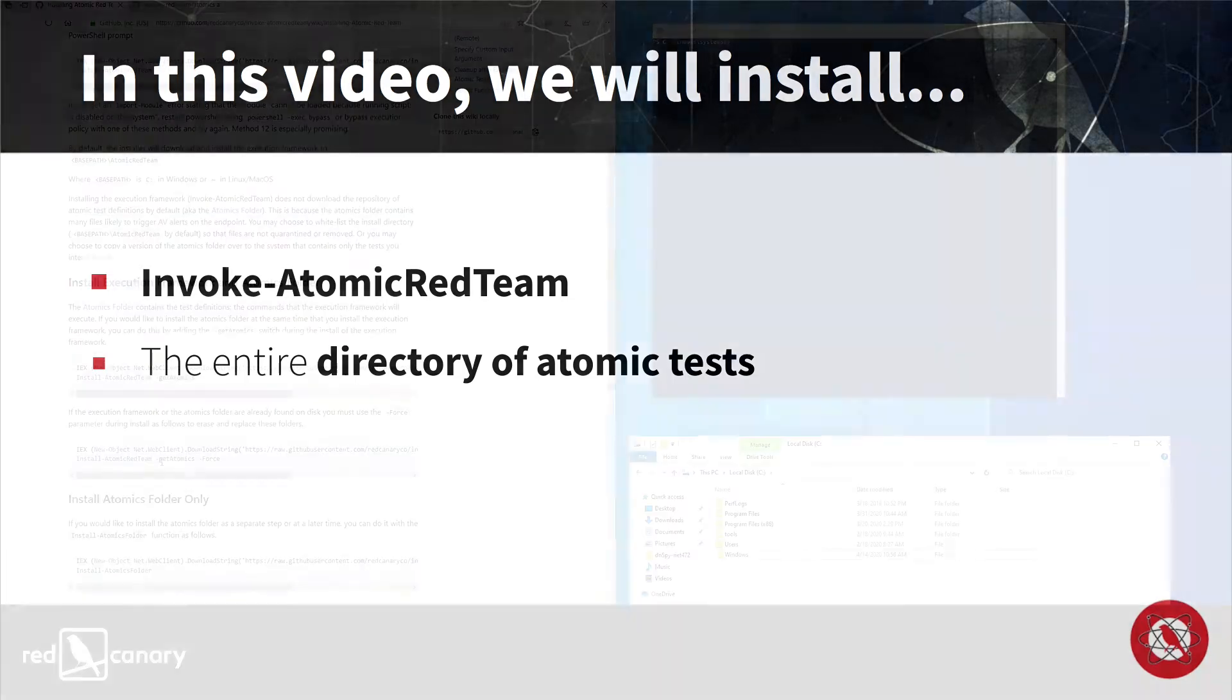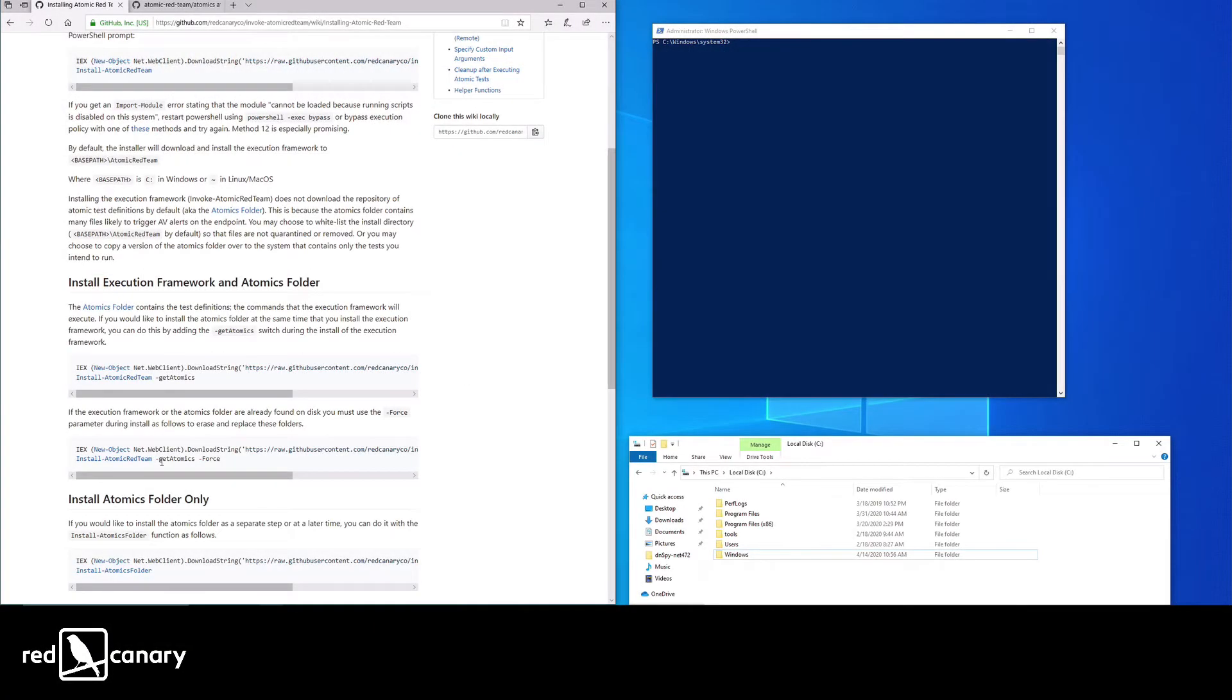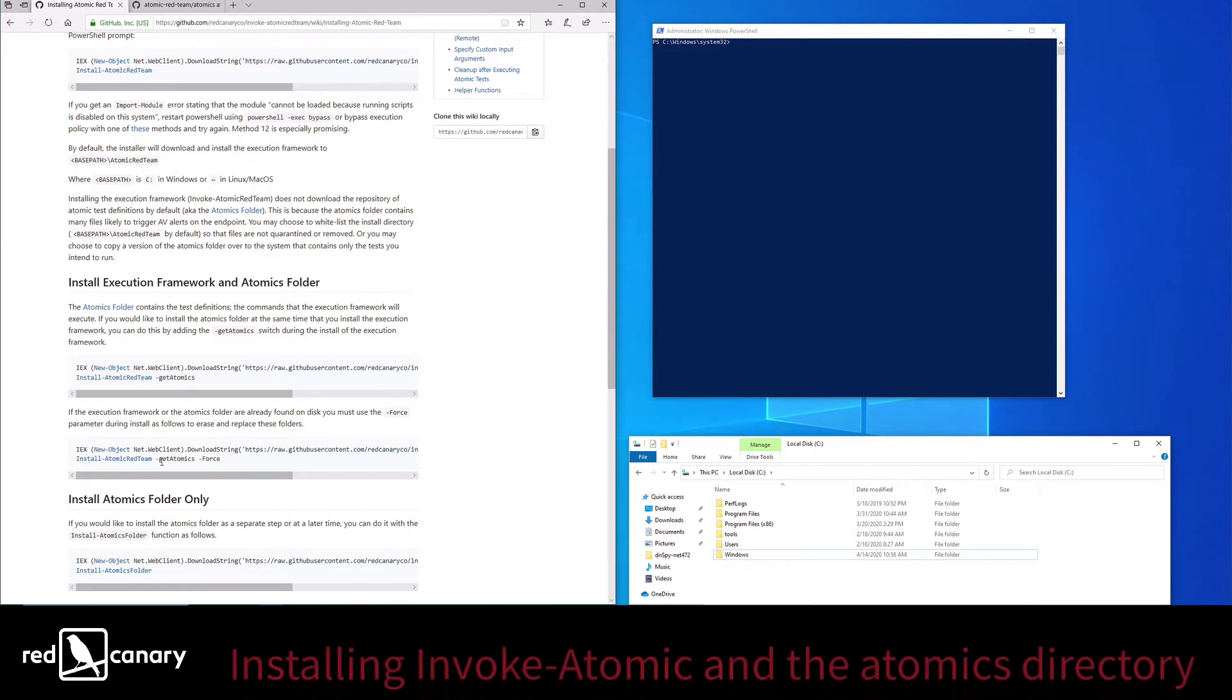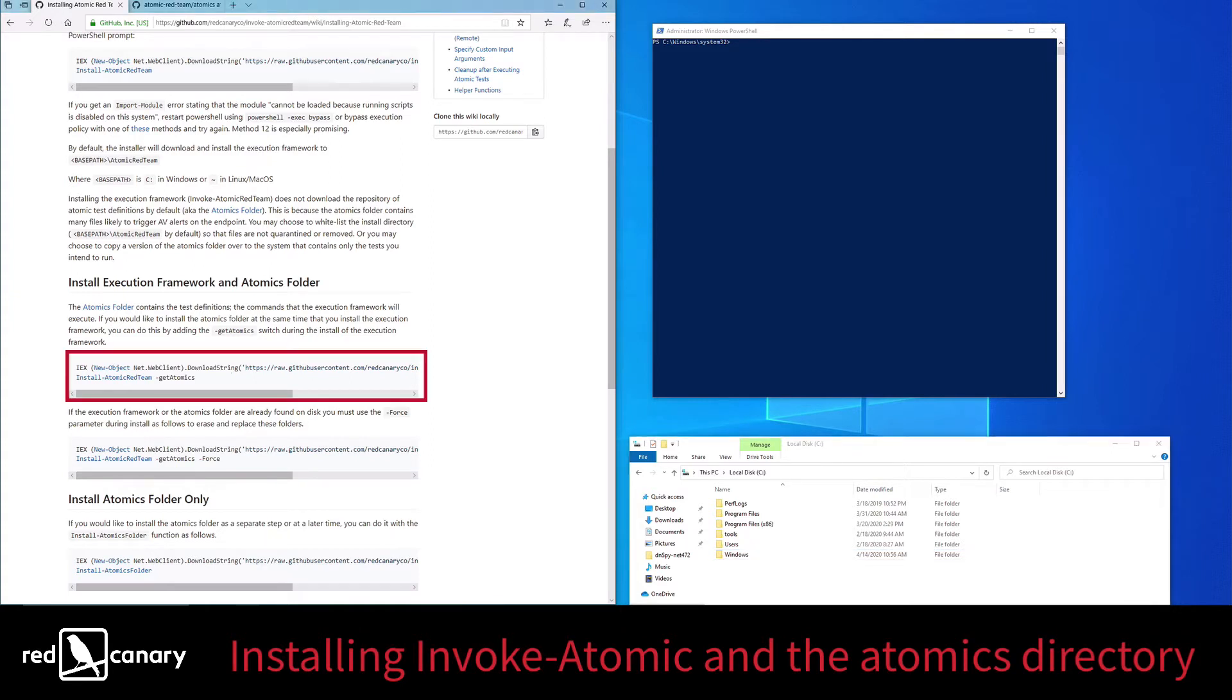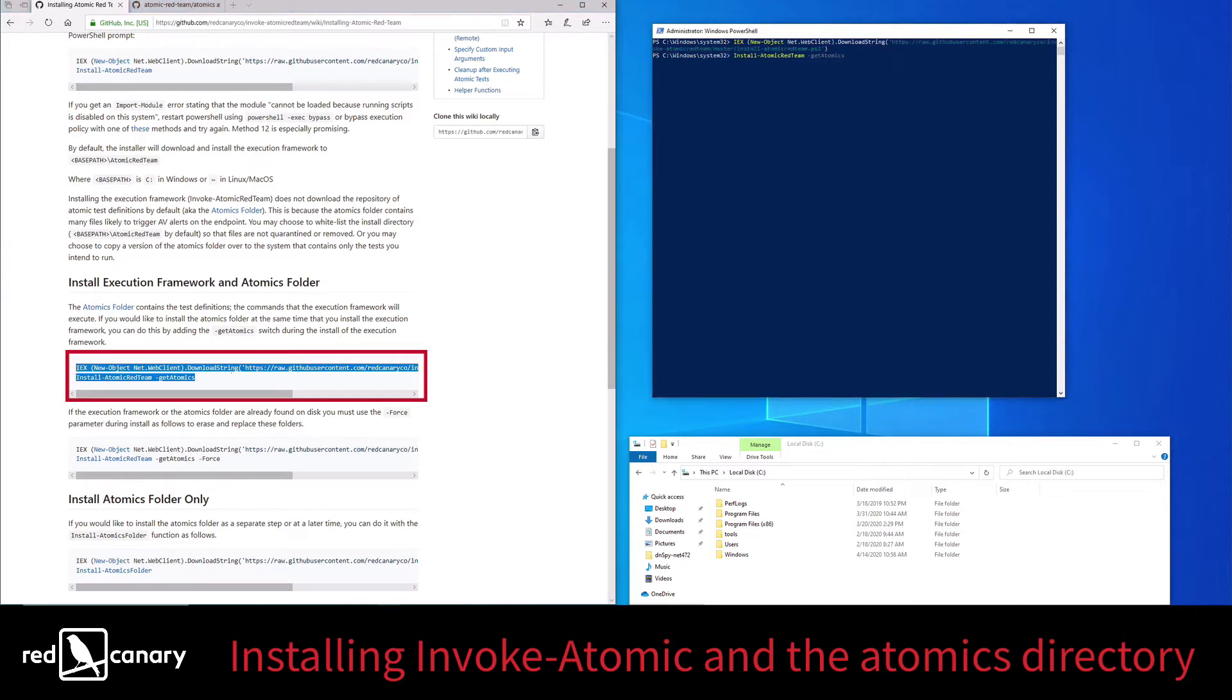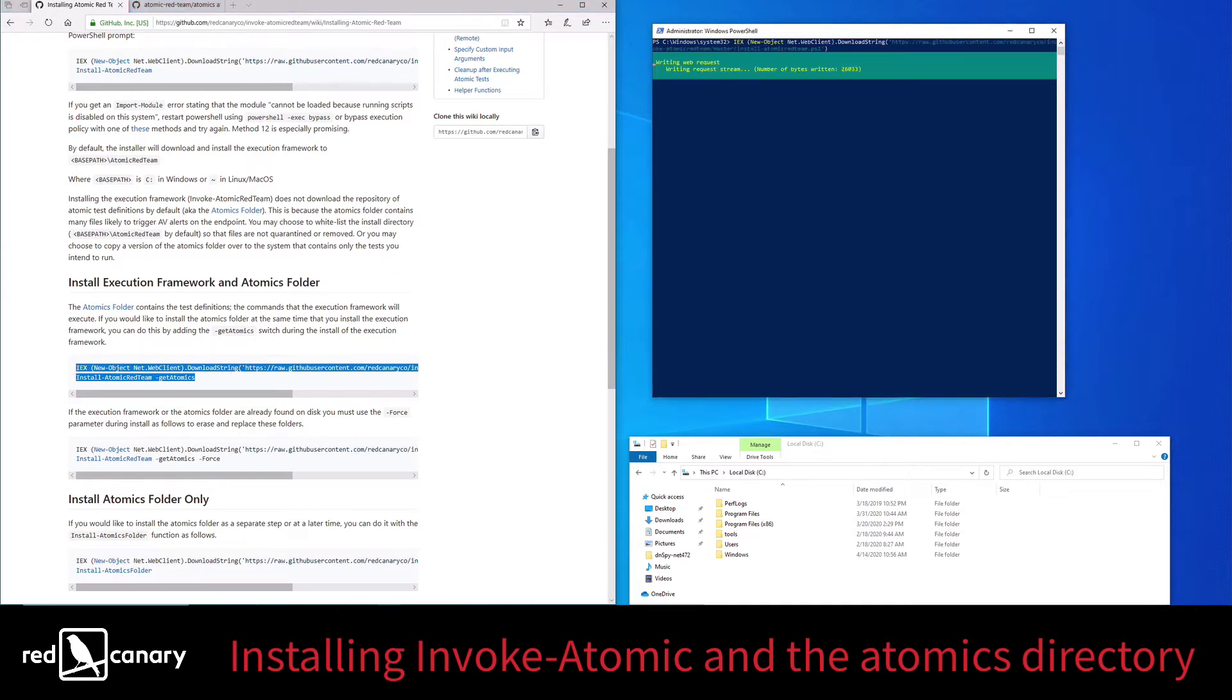To start, you'll want to launch PowerShell and head over to the Invoke Atomic installation instructions. The link to the installation page is included on the screen and in the video description for your reference. Once you're ready, all you have to do is copy the highlighted command from the installation instructions into your PowerShell terminal and run it.